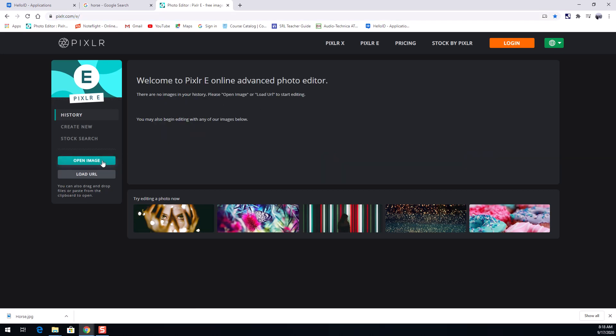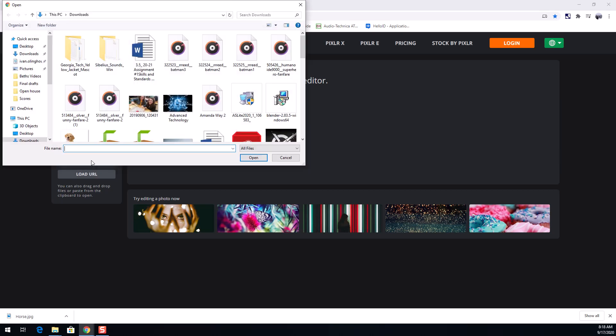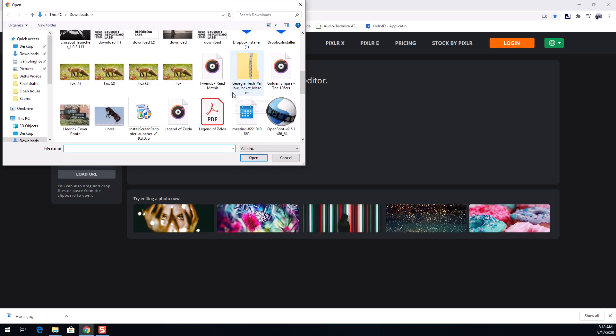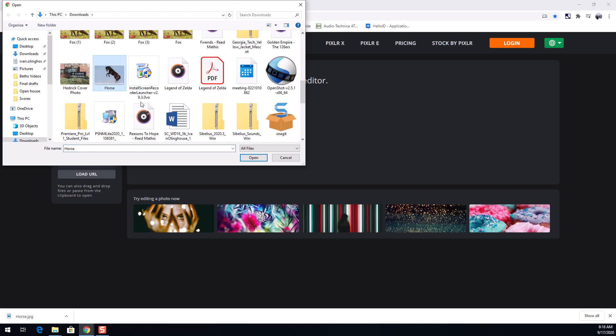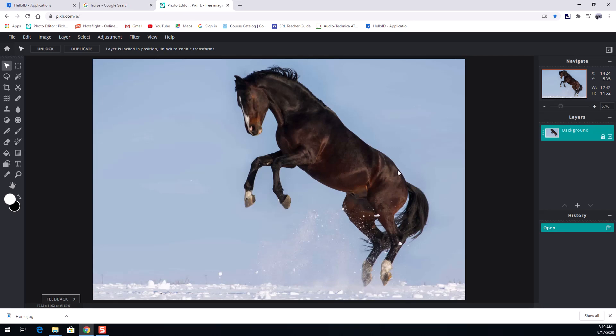All right you can see I was working on a fox earlier. I'm gonna open my image now. I can come over here to the side. I've got history, create new, stock search, open image. I hit open image. I'm gonna come over here and go find my horse that I just downloaded. There it is. Open my horse.